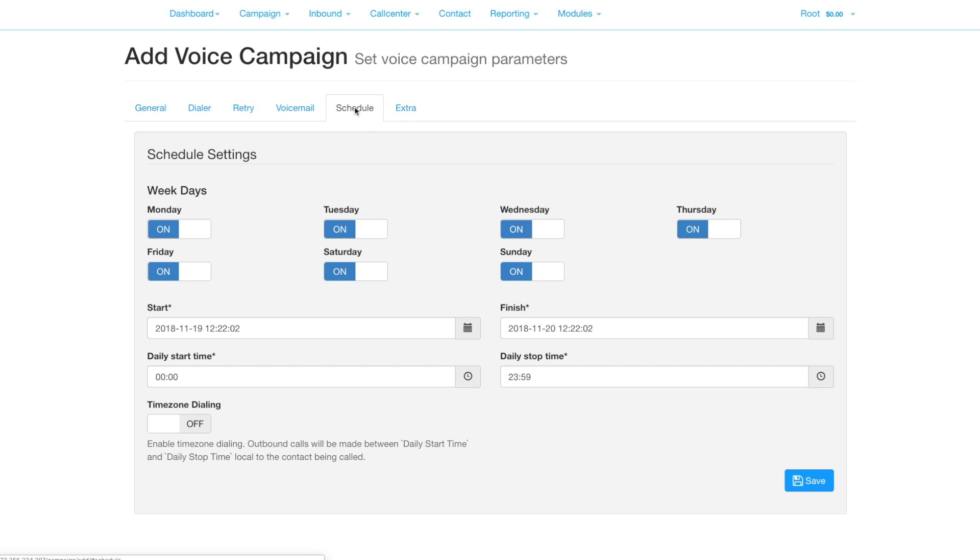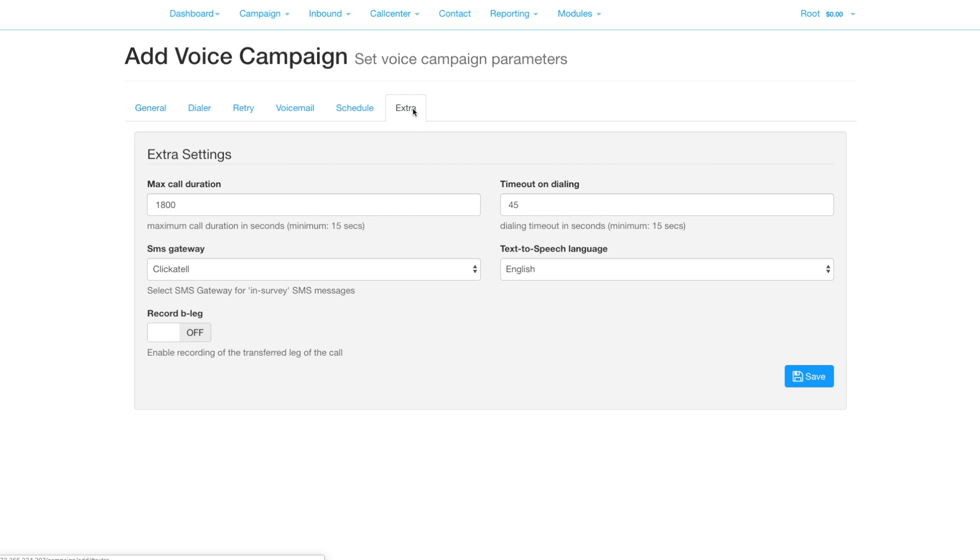Under schedule we can set the times when messages should be sent out. And there are some miscellaneous settings under extra.